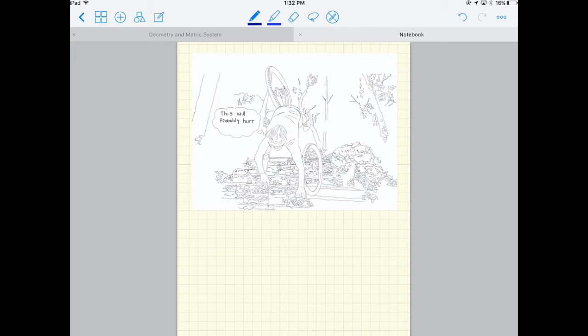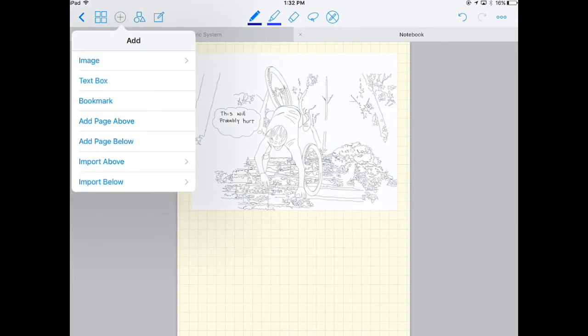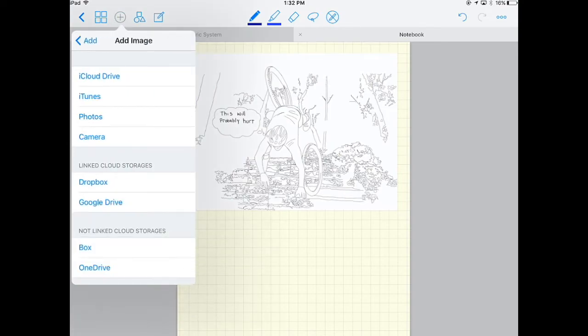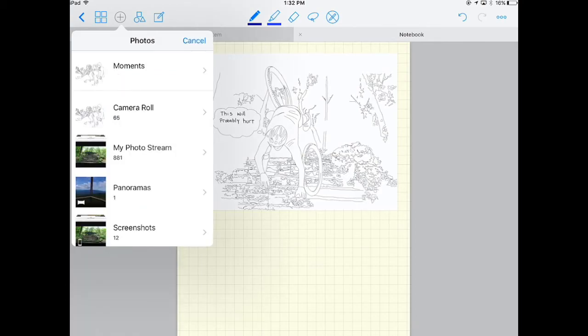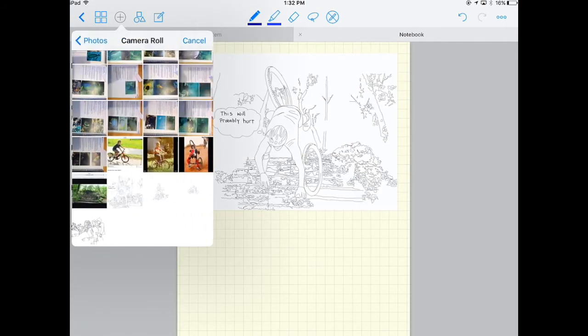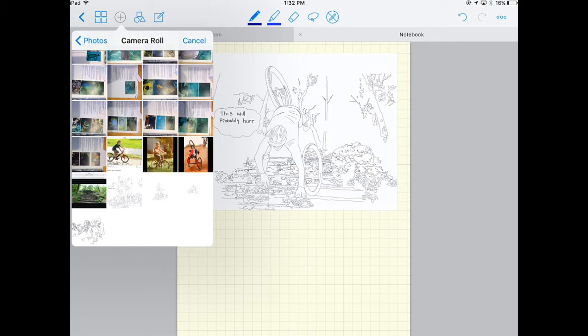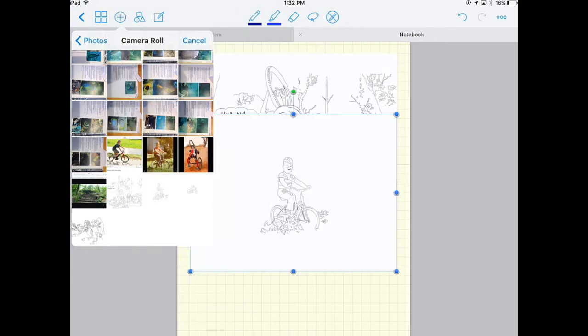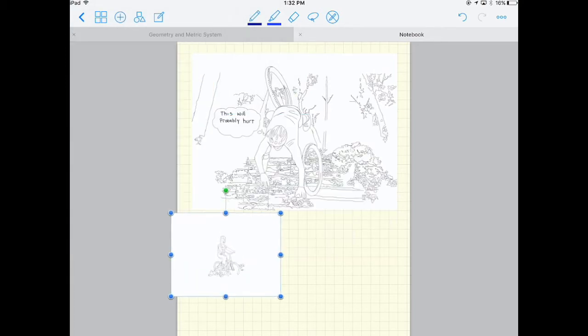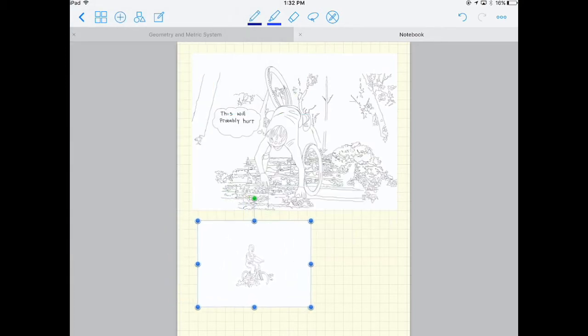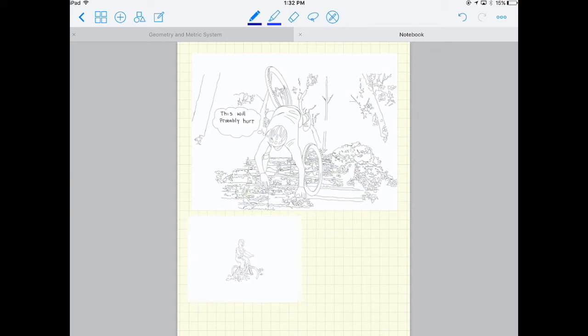Okay, so then I'm just going to click plus again, and image, and from photos, and camera roll. And I'm going to get the next picture. Okay, that one, and something like that.